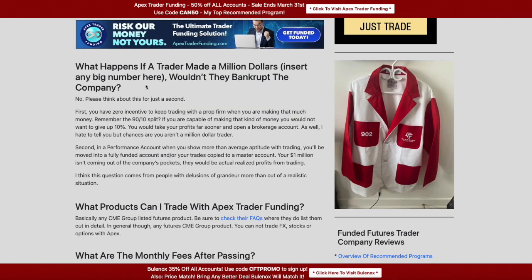This next question makes me laugh a bit but I understand it. What happens if a trader made a million dollars — wouldn't they bankrupt the company? The short answer is no. First, you have zero incentive to keep trading with a prop firm if you're making a million dollars. With a 90/10 split, you'd be giving up $100k to the prop firm — at that point you'd just trade your own account.